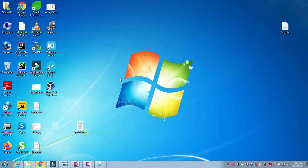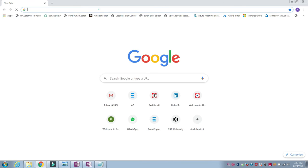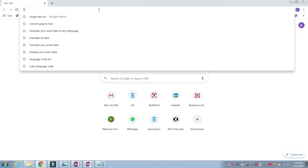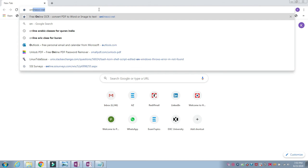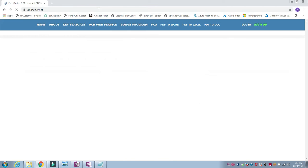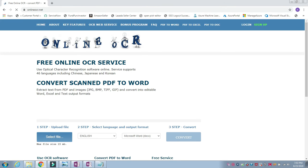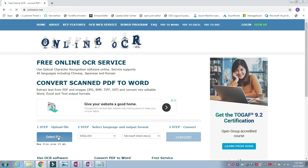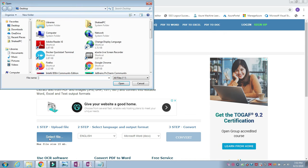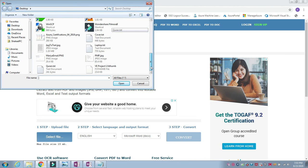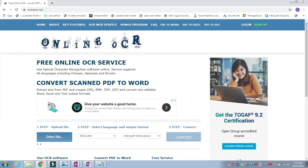This basic method we are going to use is an online web application which is used to convert. There are a lot of websites out there but I prefer to use one which is onlineocr.net. Use this one, then choose the file which you are going to convert.